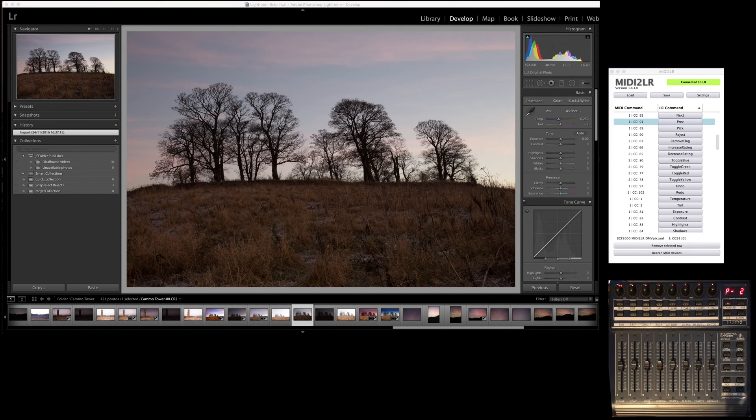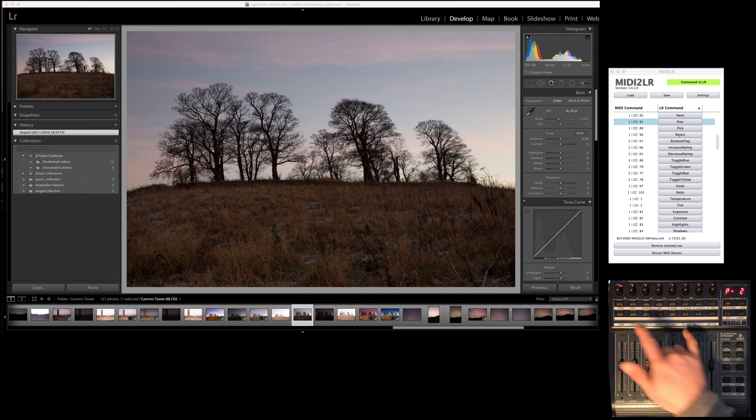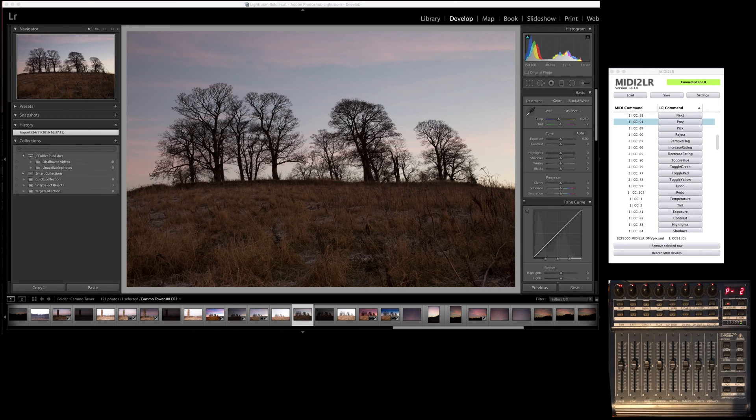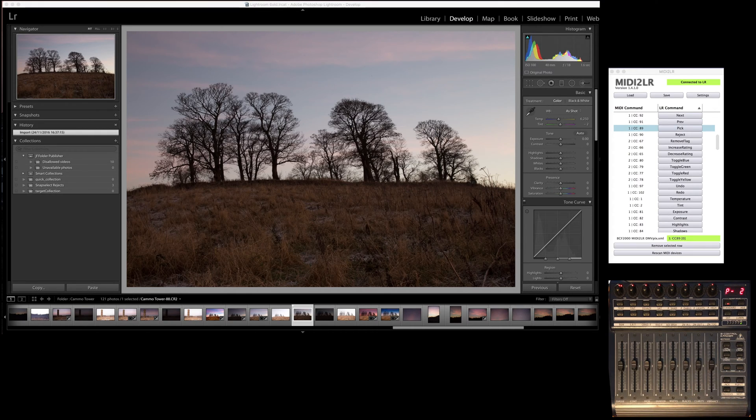Along here what I've done is I've made up different labels depending on what it is. So what we're going to do today is I'm going to put this photograph as a pick and this is what I'm going to look at editing today.